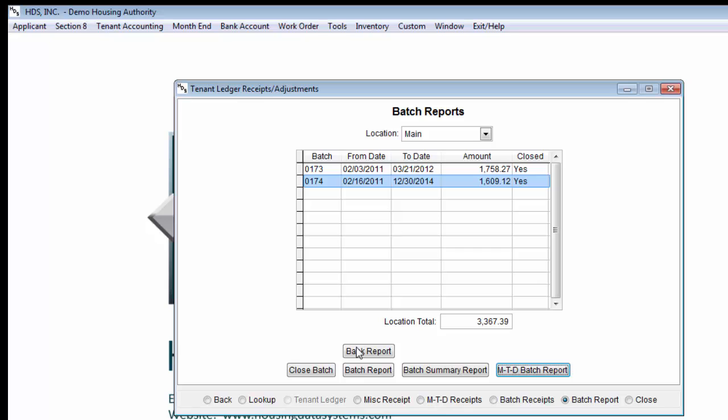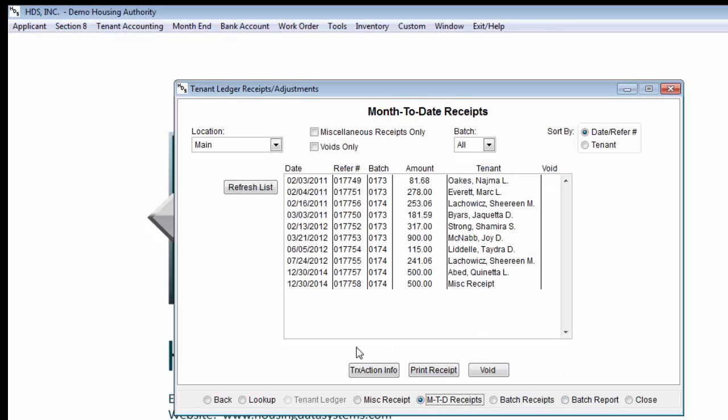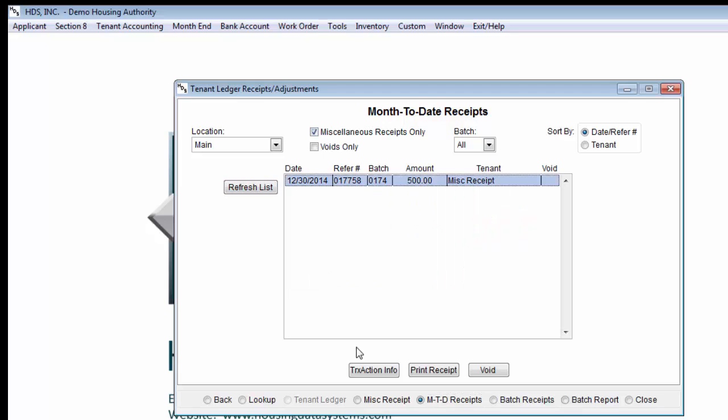It is important to note that whenever you notice your batch total is not correct, it is because one or more receipts in the batch are either missing or not entered in with the right amount. In these cases, you must pull up that individual tenant's account and void the receipt, or in the case of a miscellaneous receipt payment, you must go into the MTD Receipts option at the bottom to void that miscellaneous receipt.